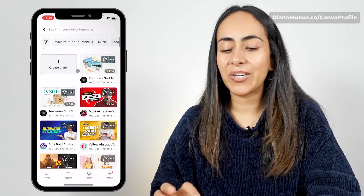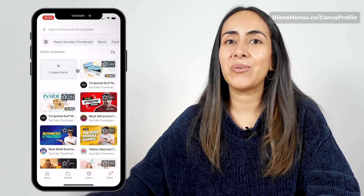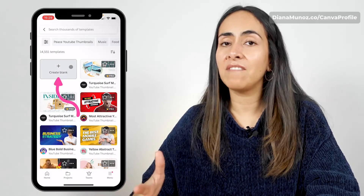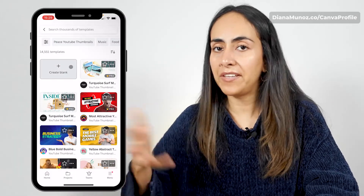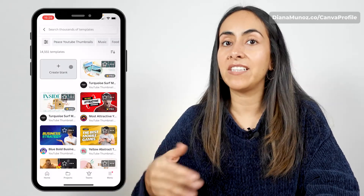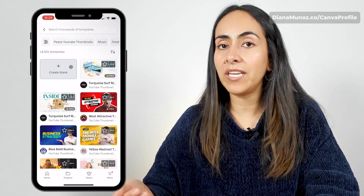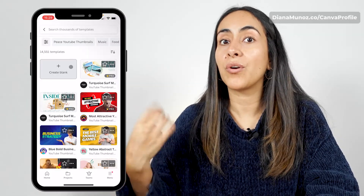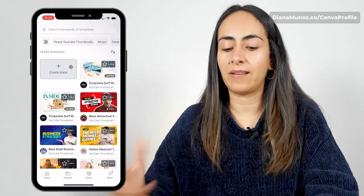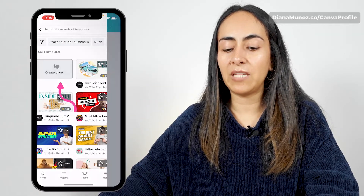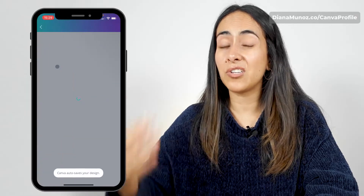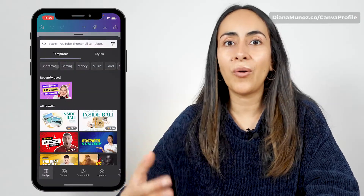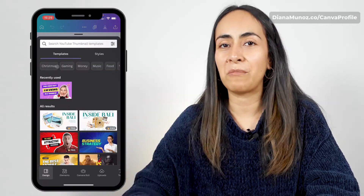For this tutorial, we're going to use a blank option because in Canva you could either select a template or you can create your own design. So I'm going to click on create blank so I can show you how to create your own custom thumbnail.